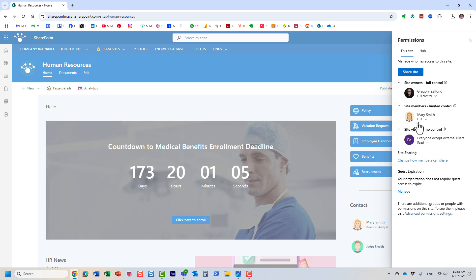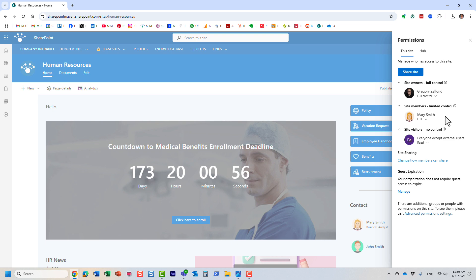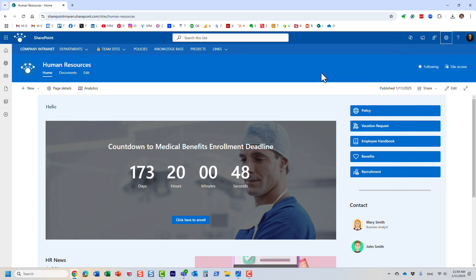We had owners, members, and visitors. Visitors would have read-only access, members would have add, edit, delete access to content only, and owners would have full control to the site and be able to manage content as well as potentially delete the entire site.